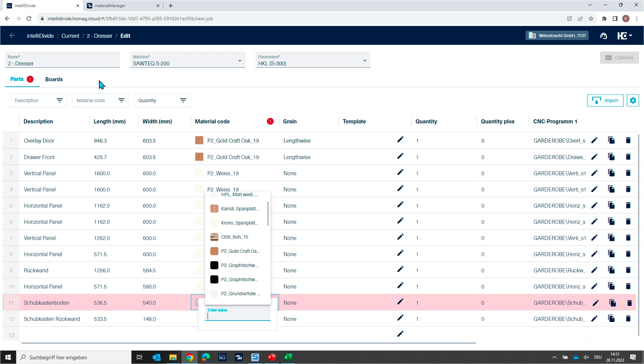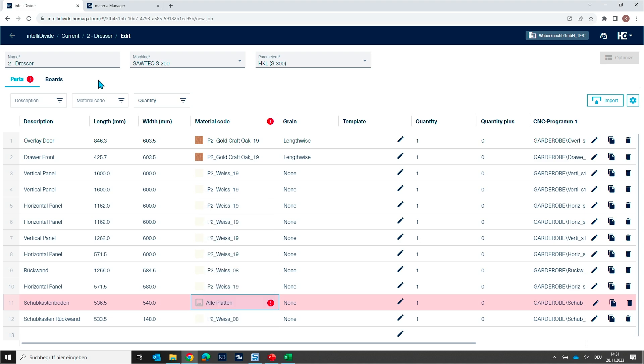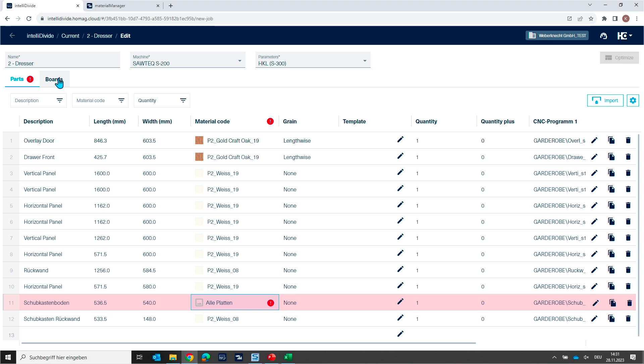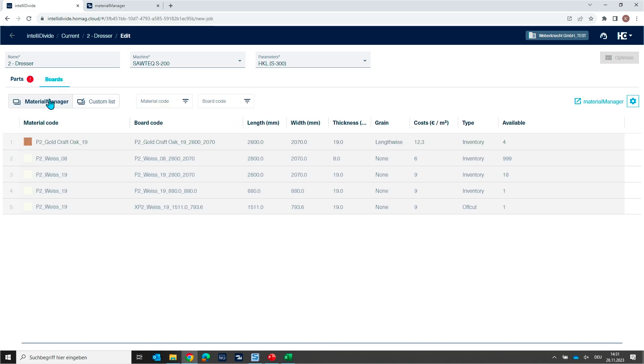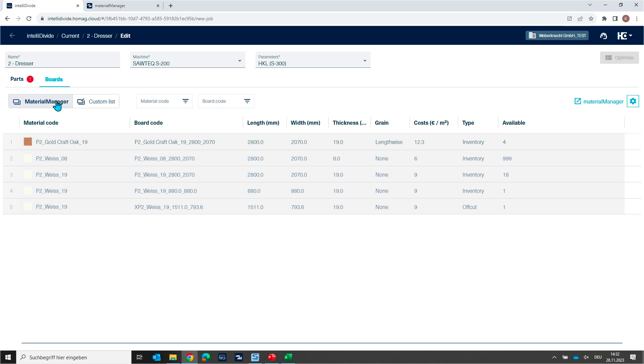When we have a closer look in IntelliDivide, you see there are not only parts in IntelliDivide, but there is also a boards list. And if you click on boards list, we have two different setting modes we can use. And the default operation mode is that we are using our material manager. The material manager is also a web-based application to manage all the board material as well as edge bending material, and this is included in IntelliDivide.